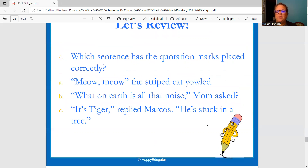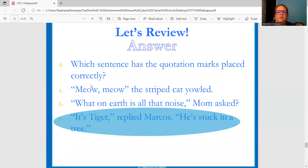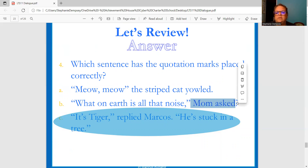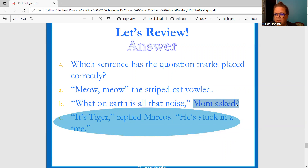Which sentence has the quotation marks placed correctly? "Meow, meow," the striped cat yelled — but there's no comma or period after the quotes. "What on earth is all that noise," comma, quotation mark, mom asked — but mom asked is not part of the question, so the question mark can't work there. Or: "It's tiger," replied Marcos. "He's stuck in a tree." The last one is correct — he replied, and then started a new sentence: "He's stuck in a tree."